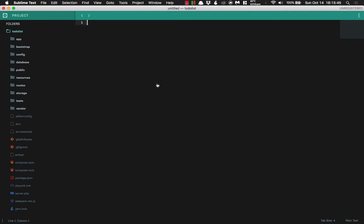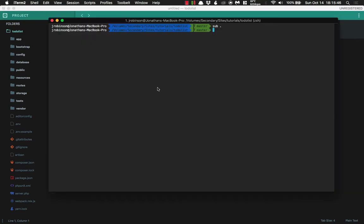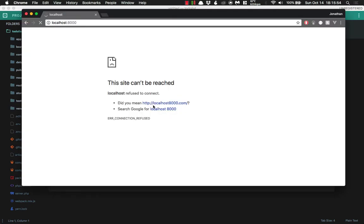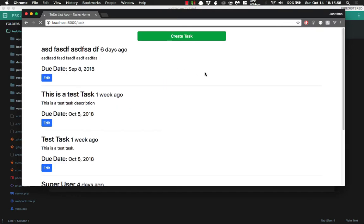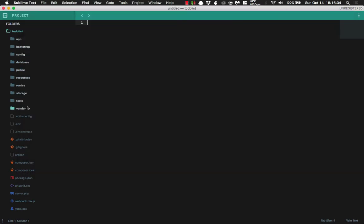All right, cool. So let's go ahead and boot up our server by typing in php artisan serve. And now that we are on port 8000, we'll refresh and take a look at our task list. The next thing that we want to do is we want to add a small button here that says delete. So let's go ahead and do that now.